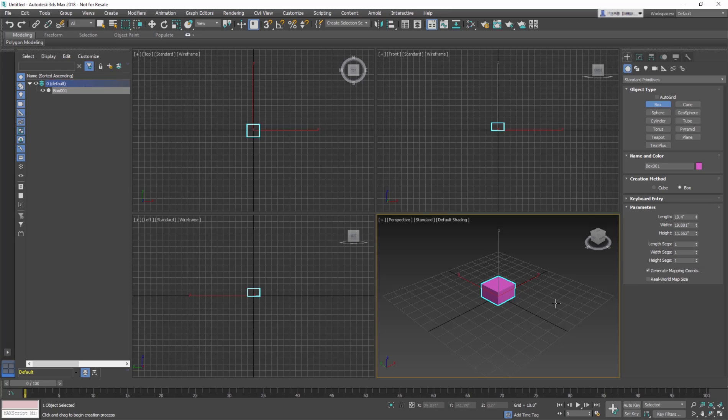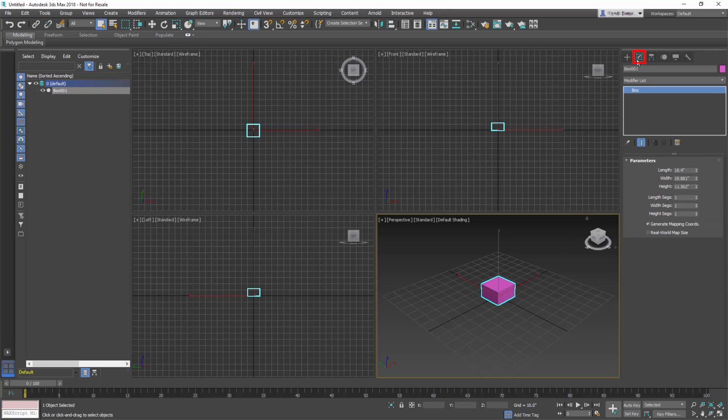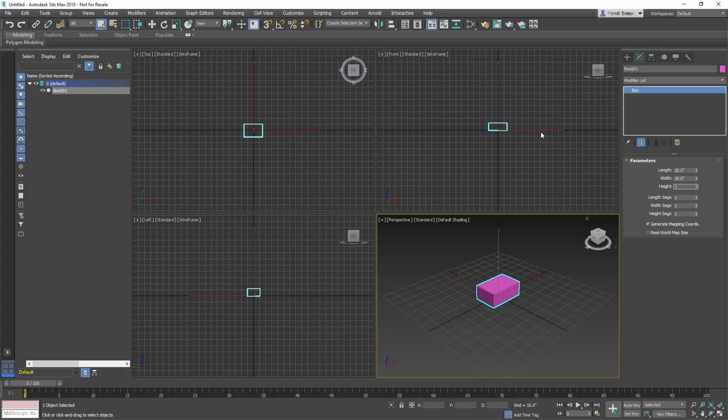Now we'll set the size. Go to the Modify panel and adjust the length to 20 inches, the width to 30 inches, and the height to 3 inches. Keep the SEGS parameter, which means Segments, at the default value.